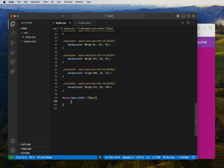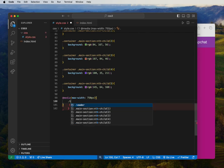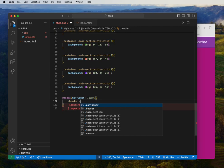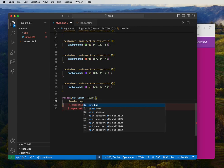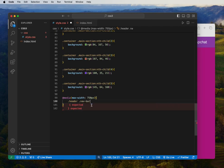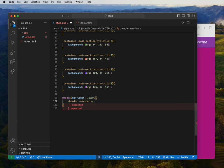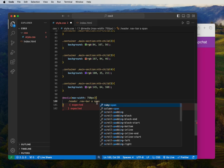Inside the media query, we target the header and then drill down to the navbar, the a tag, and the span tag inside the a tag. The idea is that on smaller screens we want to hide the text labels in the menu and show only the icons.